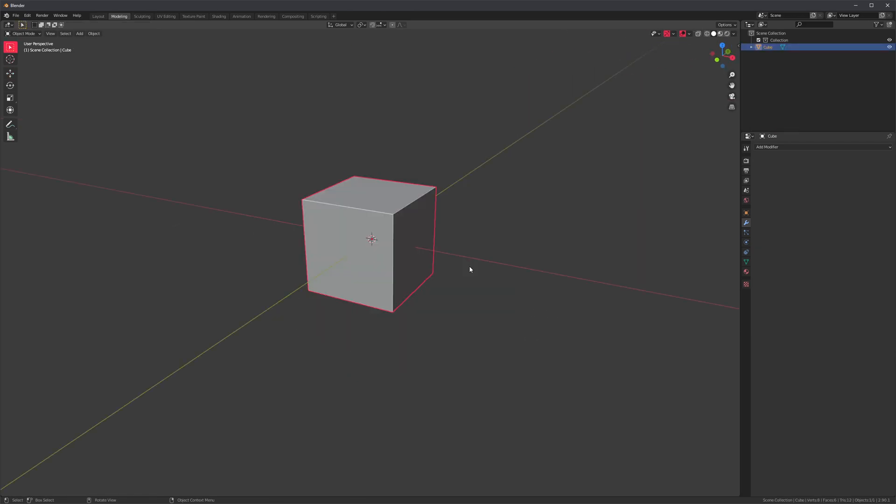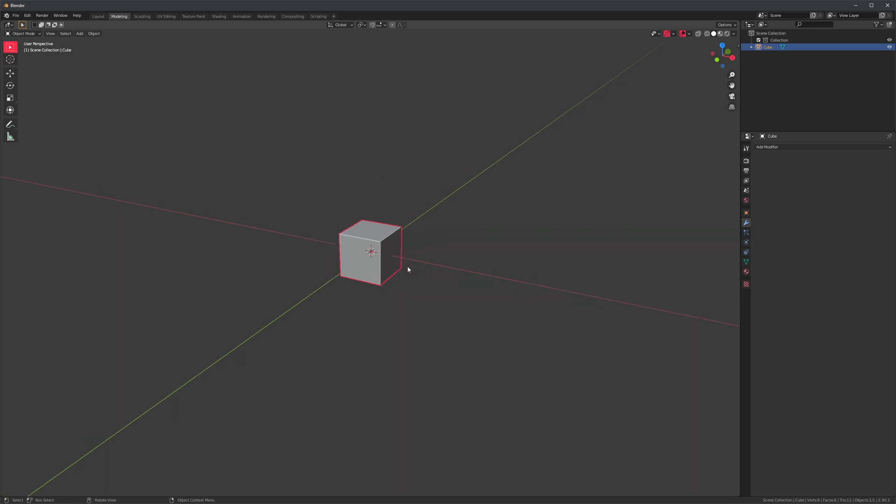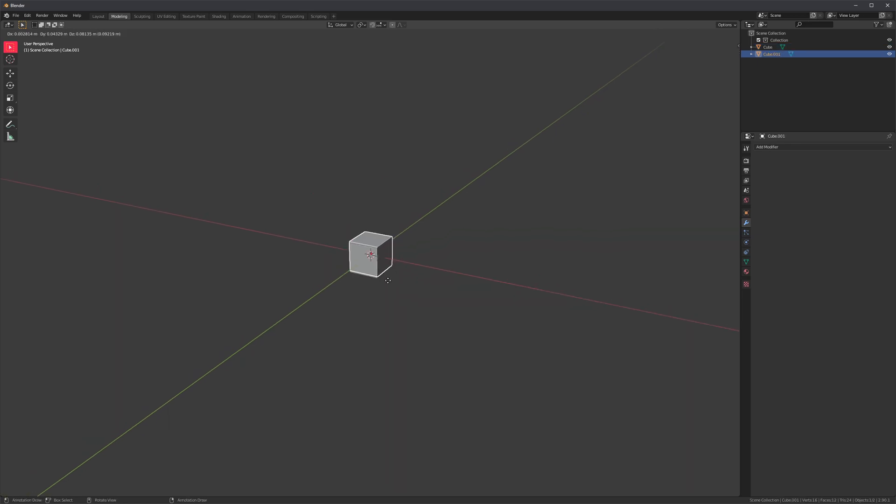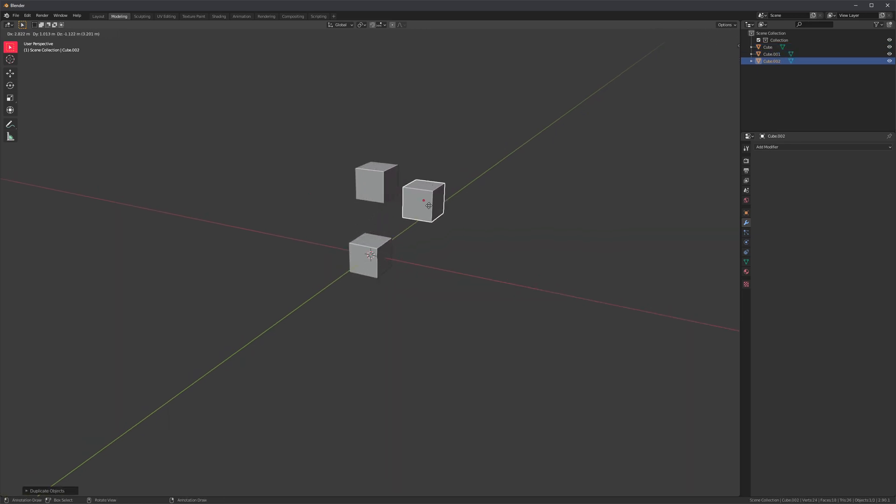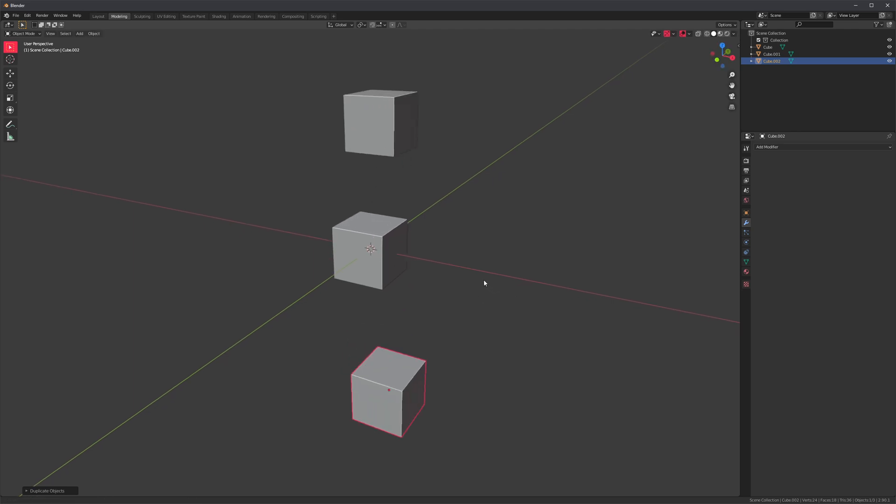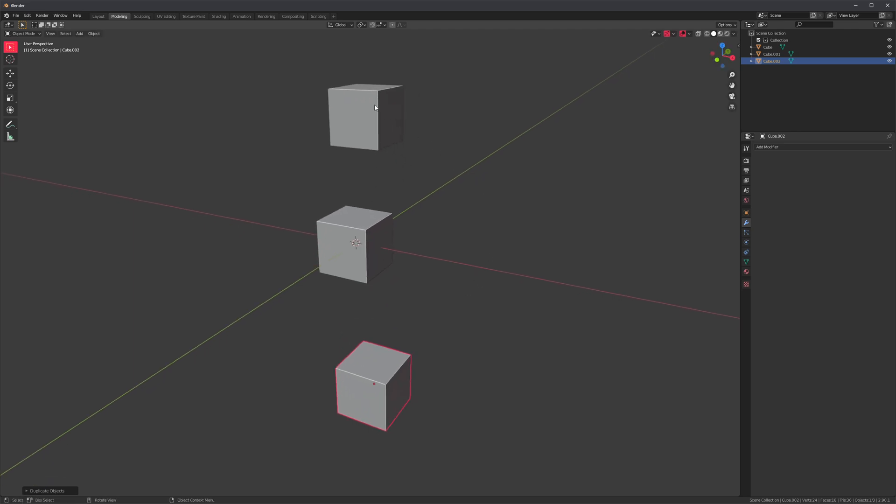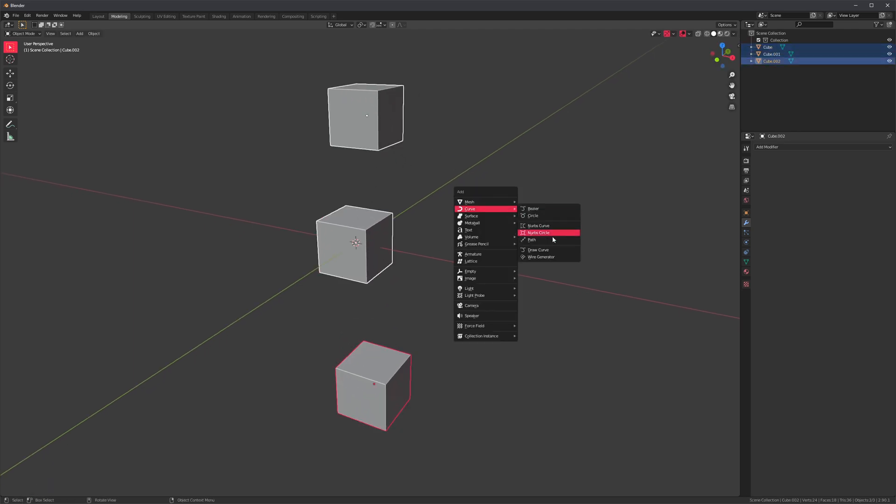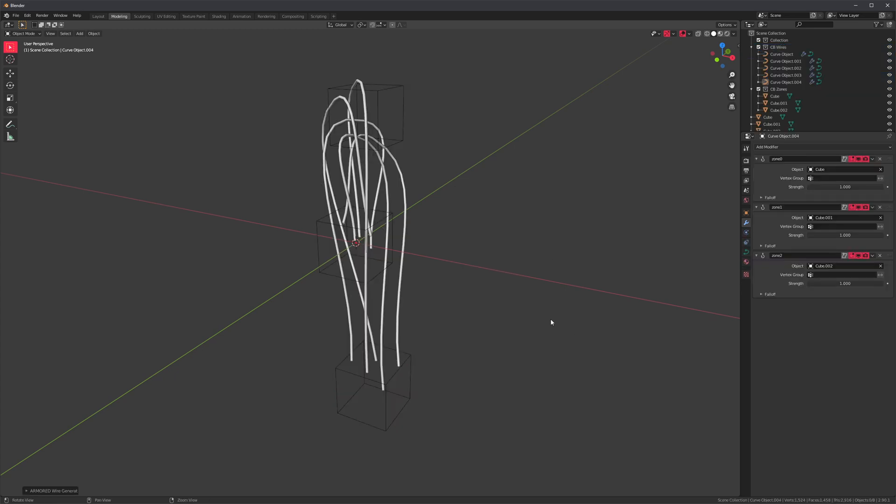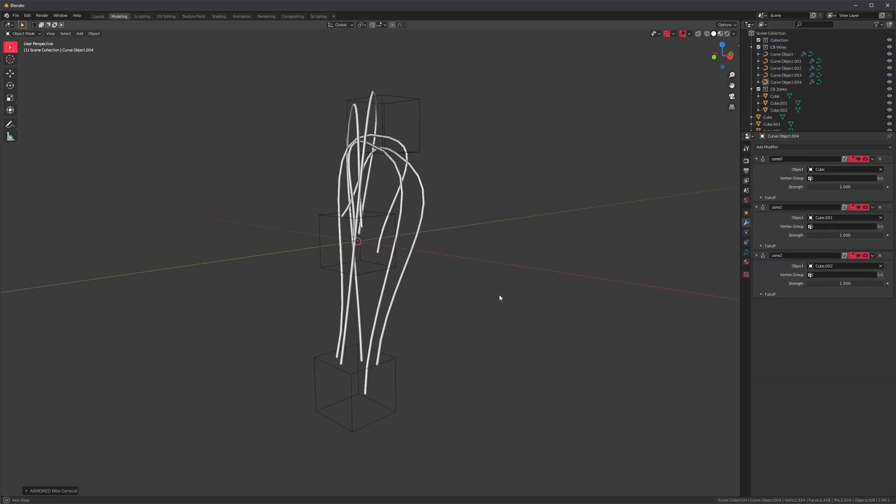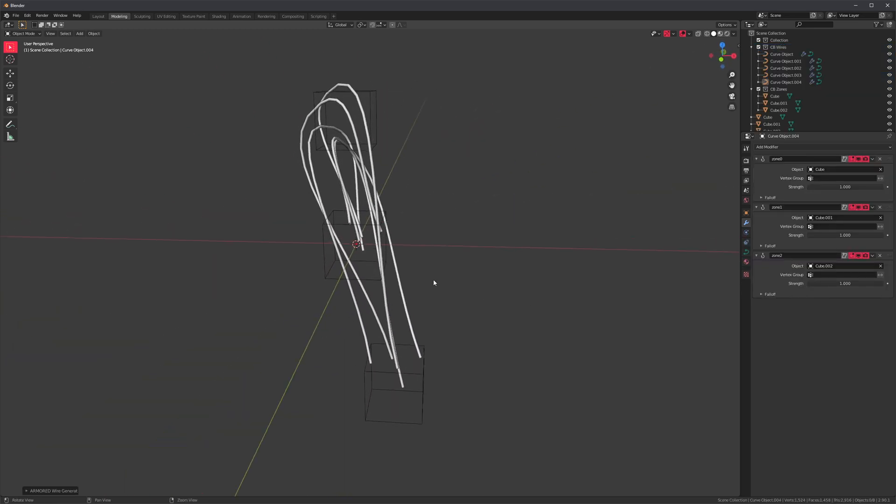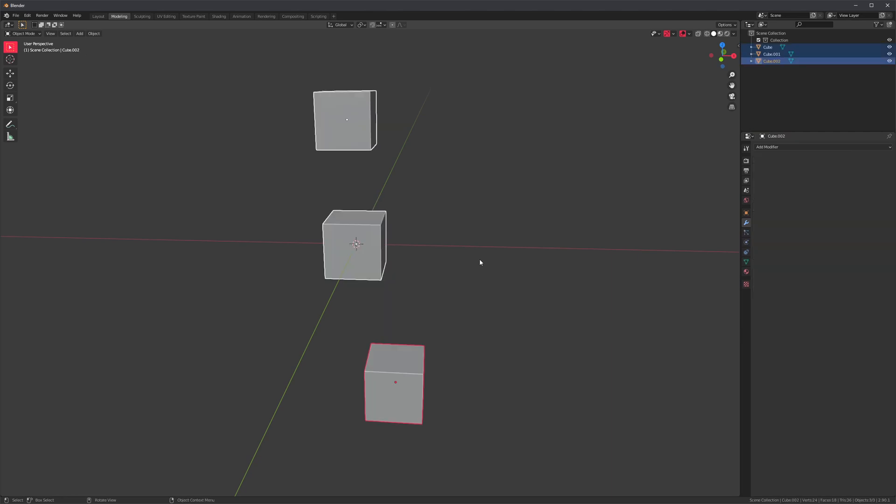Wiregen does have some limitations, particularly regarding the flow. So if I duplicate this cube, and then I duplicate it and move it all the way to the bottom, and I try to control the flow with my selection, this is going to happen. So it's not really what we were expecting.